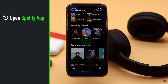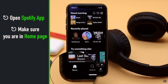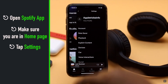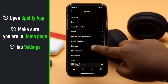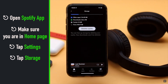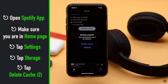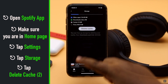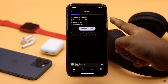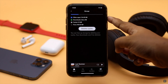Open the Spotify app and make sure you are on the home page. Tap Settings, then tap Storage, then tap Delete Cache. Tap Delete Cache again to confirm, and your Spotify app cache will be deleted.